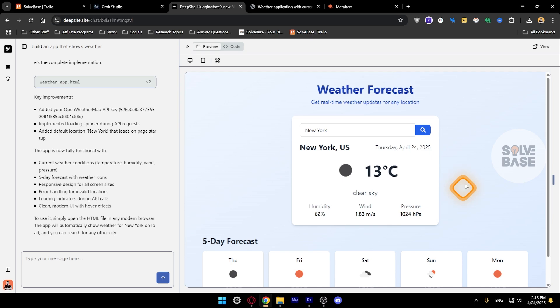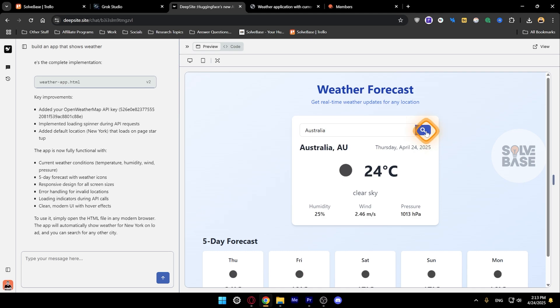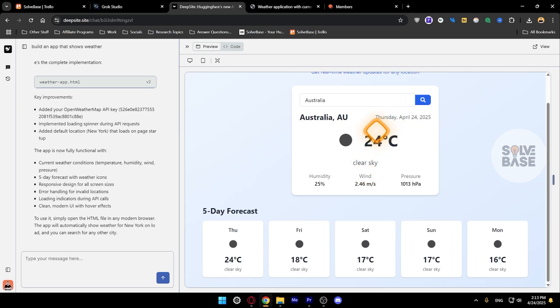This is what it created. If I want I can change it to something else as well, like Australia, and I can select it, search for it, and it's going to change the location.